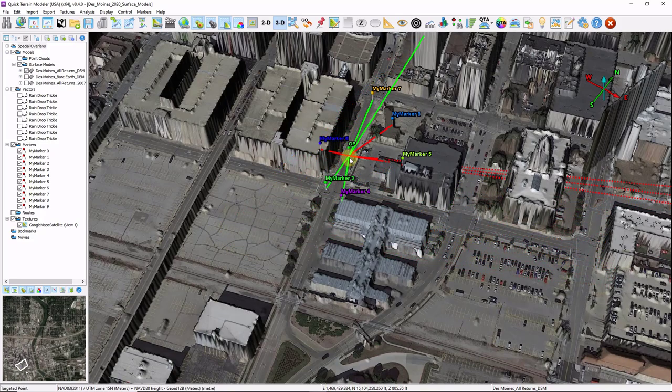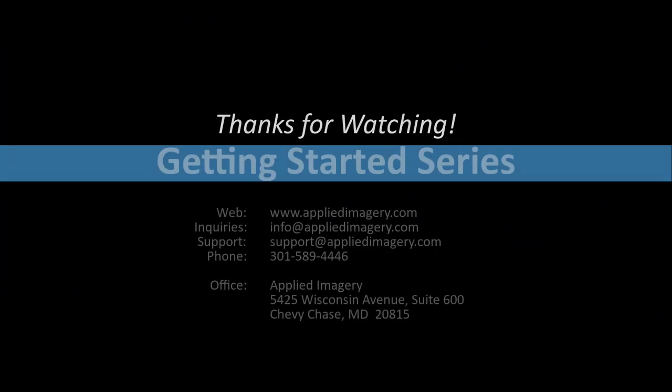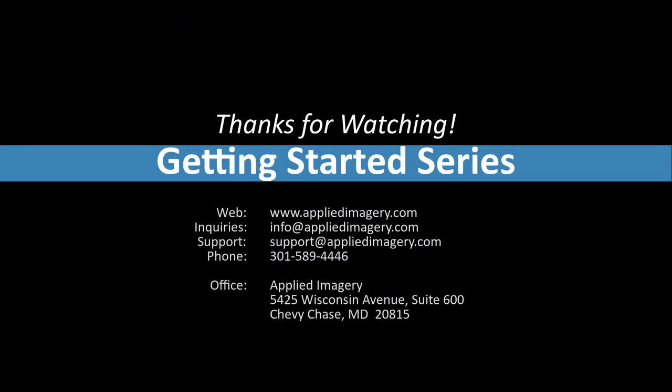We have many additional line of sight tools in Quick Terrain Modeler. If you have any questions or feedback about the content of this chapter, or any other topics in the Quick Terrain Modeler, please reach out to us. We'd love to hear from you.